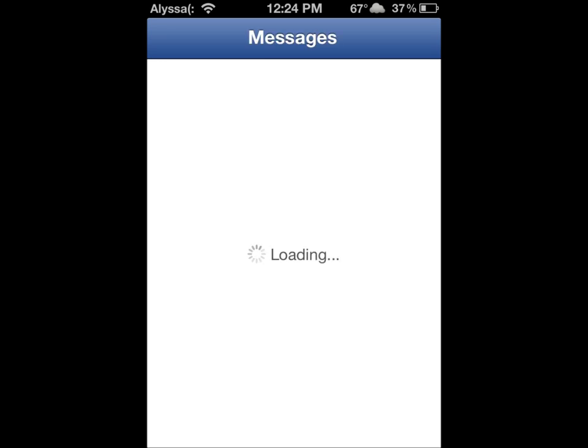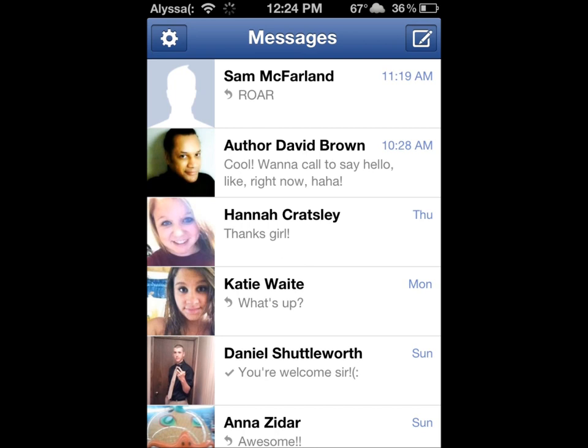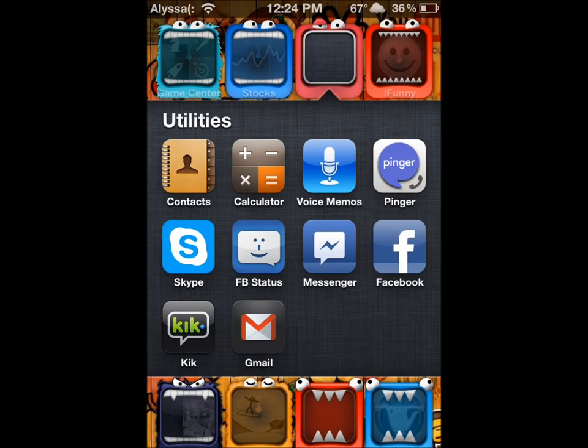Wait for that to launch. Like I said, my device is kind of slow. See? Comes into that. Awesome, awesome.